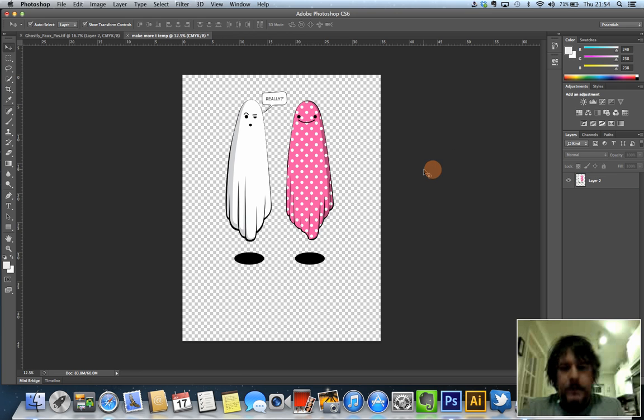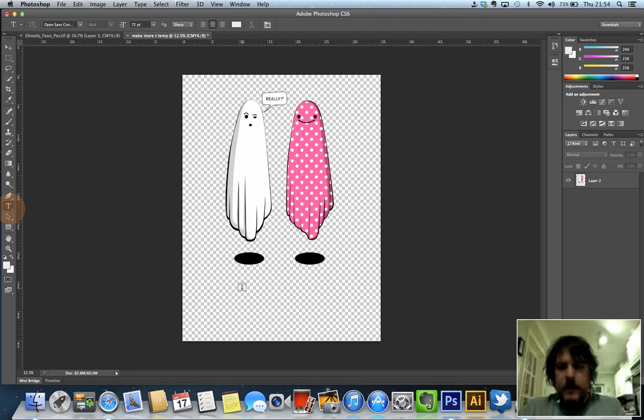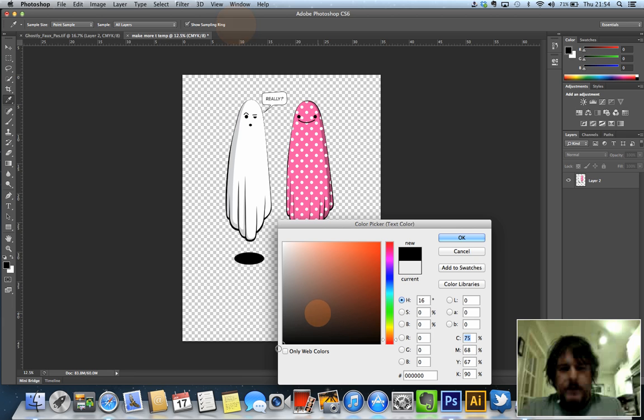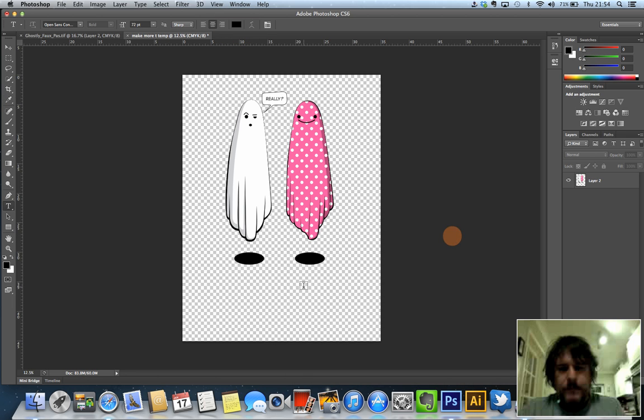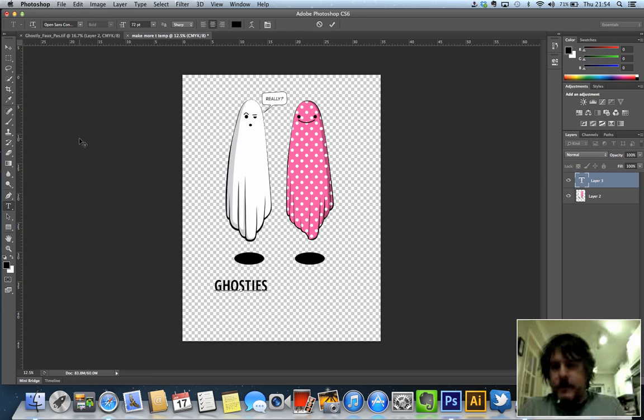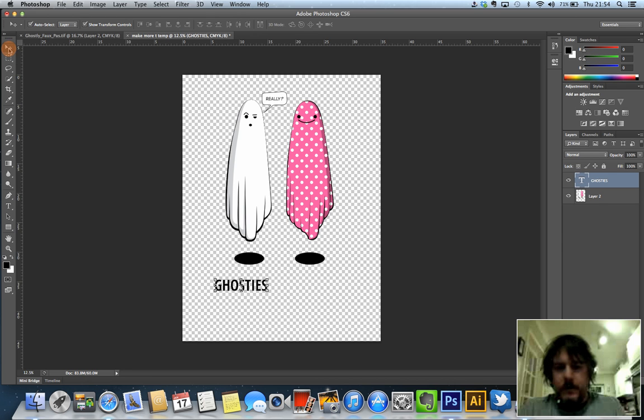For those that don't know, I'll show you what that means. This isn't part of the design but let me show you how to rasterize type. So I'm just going to write under here, ghosties, there you go.